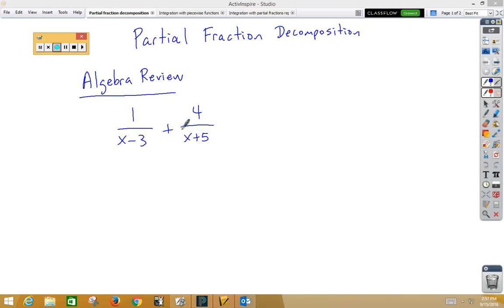In this video, we're going to learn about partial fraction decomposition. And this is a little bit of Algebra 1 review.